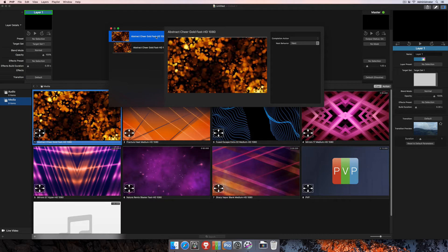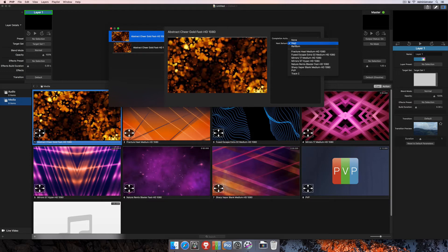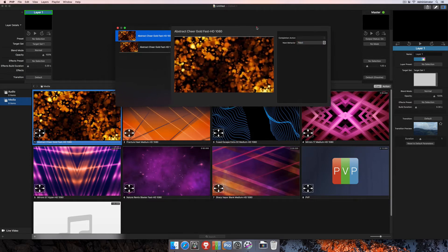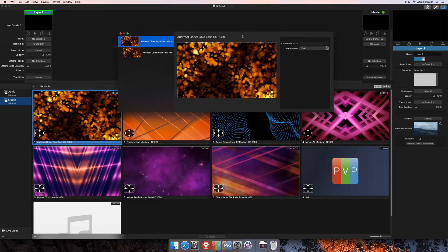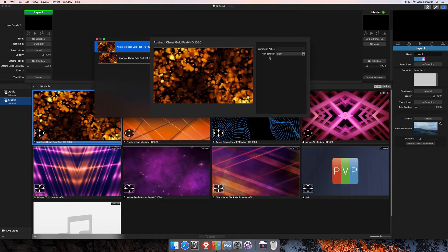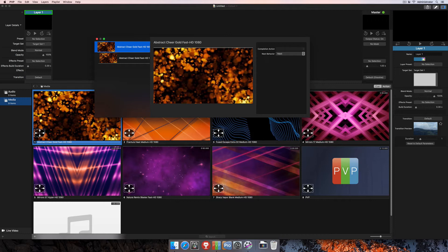For the queue itself, there's only two options we can change, and the first one is Completion Action, and the next one is the Next Behavior. For the next behavior, I currently have that set to Next, and you can see if you look at the clip here in my playlist that it's showing the duration there, allowing you to see that that is in fact the case with the next behavior. And then the Completion Action isn't selected because currently this is just going to go to the next clip.